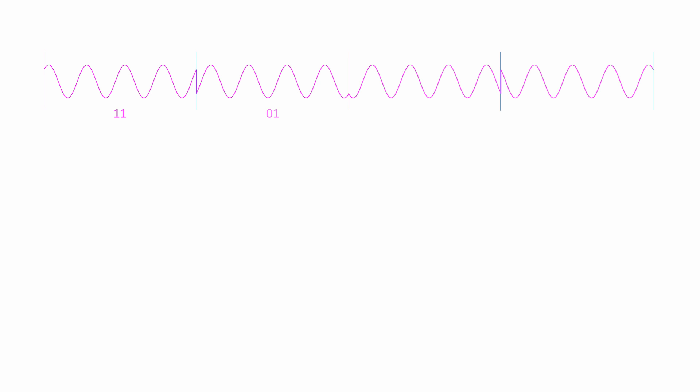This means there are now four distinct waveforms available to encode binary data, each with a unique phase angle. Indeed, another name for QPSK is 4PSK. Because there are four of them, each waveform can represent a pair of binary digits. This means QPSK can carry twice as much data for the same bandwidth as BPSK.